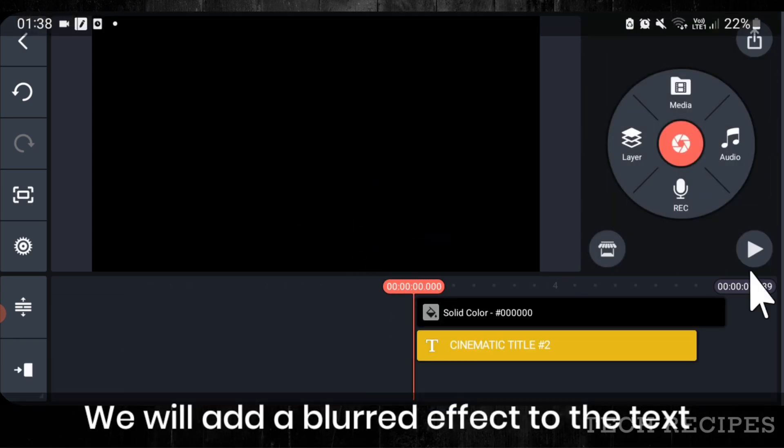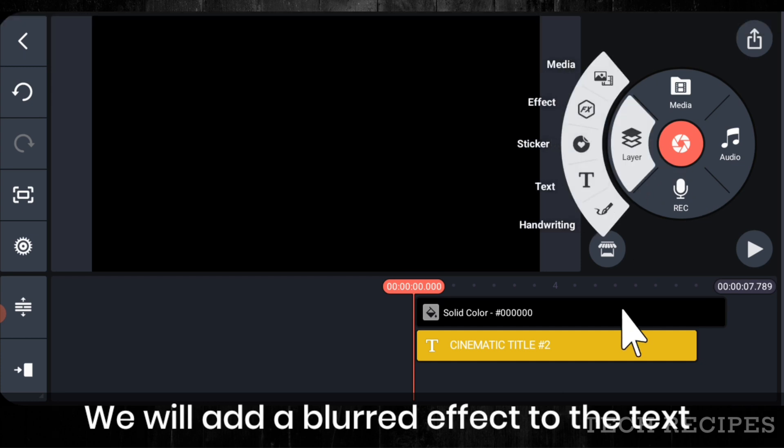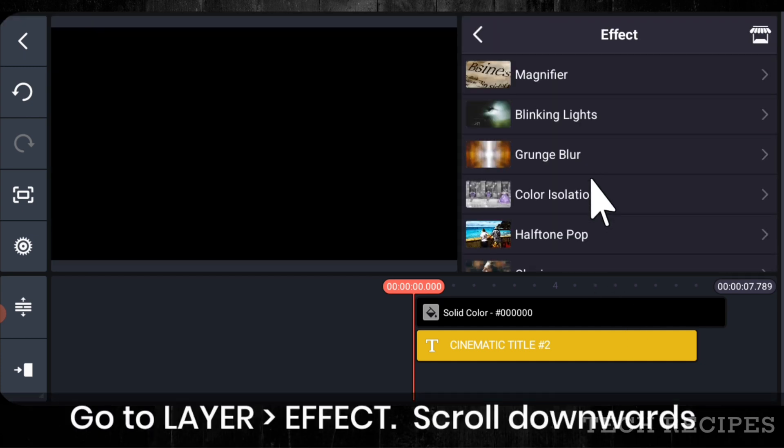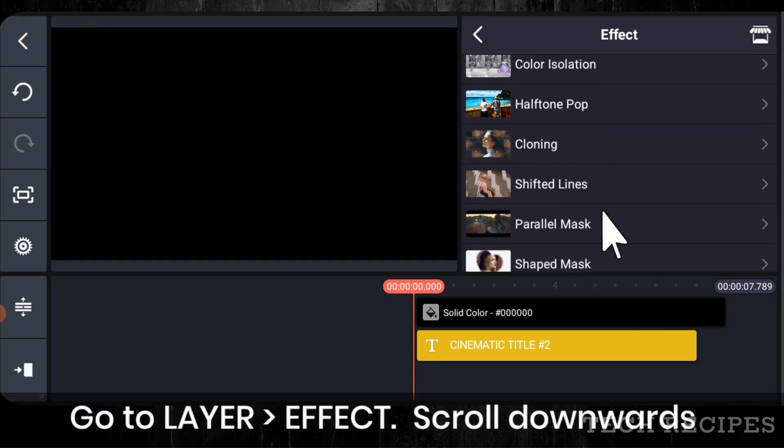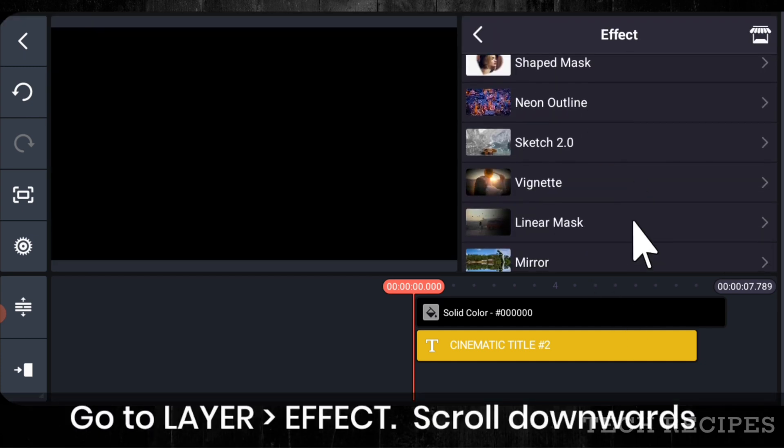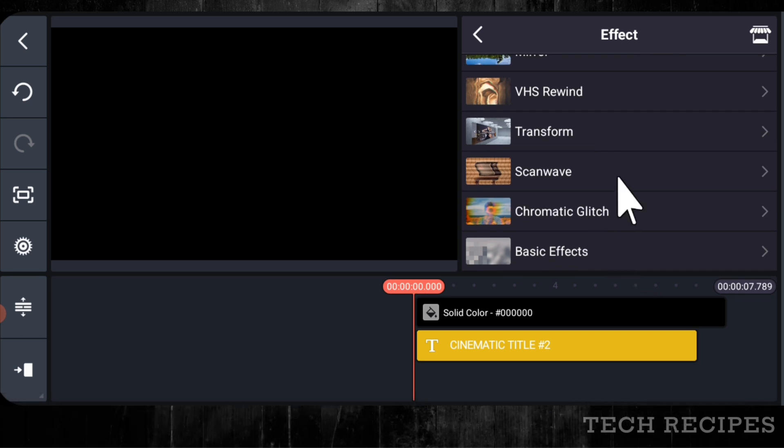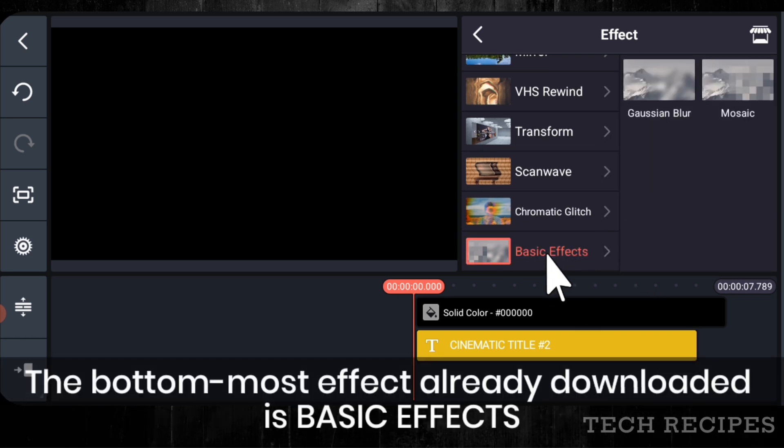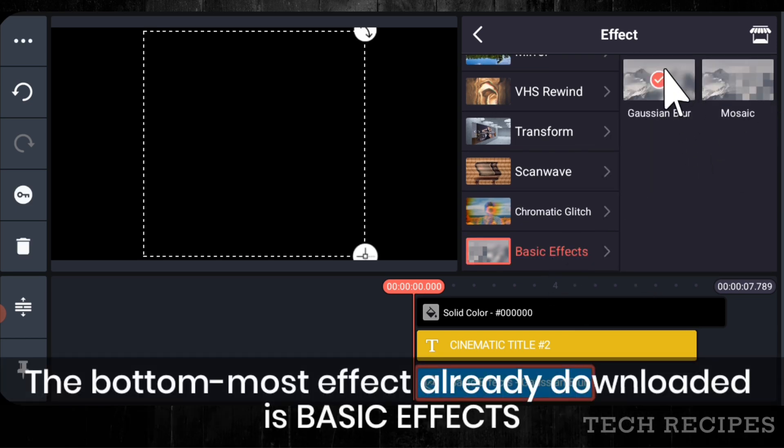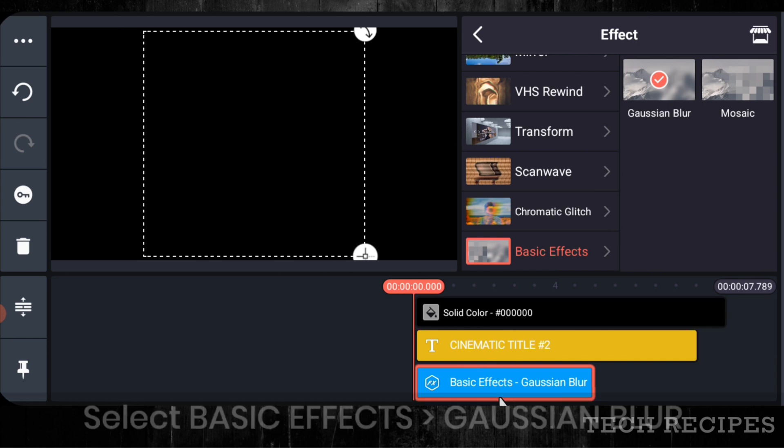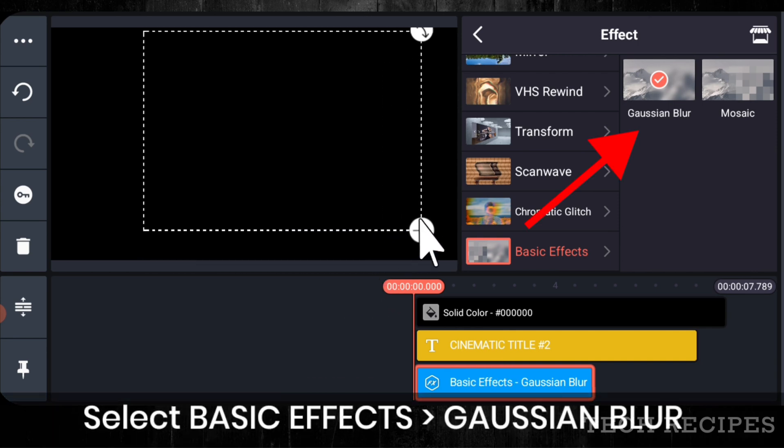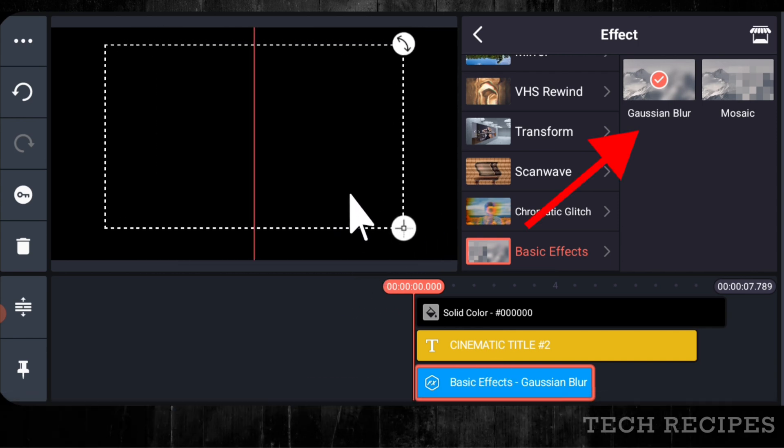We will add a blurry effect to the text. Then go to layer. Tap on effect. Scroll downwards. The first layer that is downloaded is basic effects. Tap basic effects. Then select Gaussian blur.